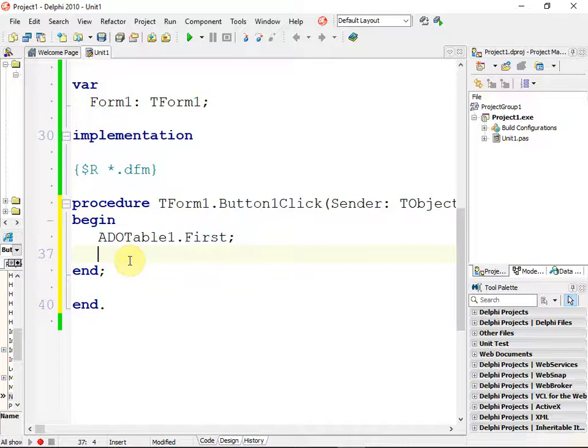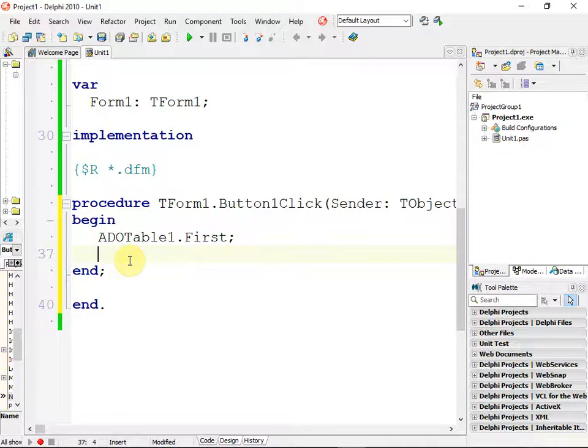If we didn't say this, our button would just display the third one's information. So we specifically want to tell the ADO table to go to the first record, and then it's going to do what we're going to tell it to do now.